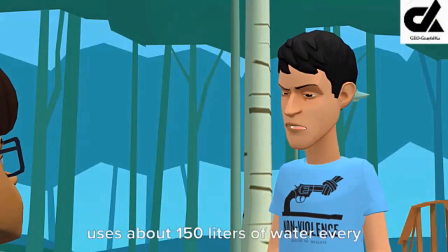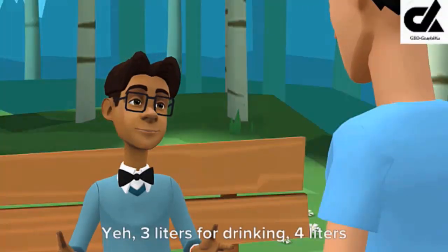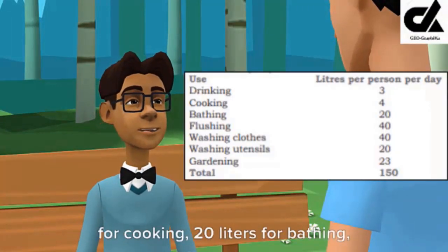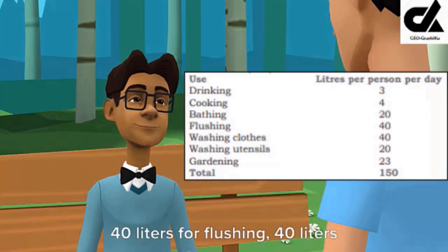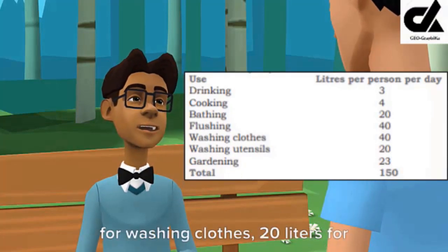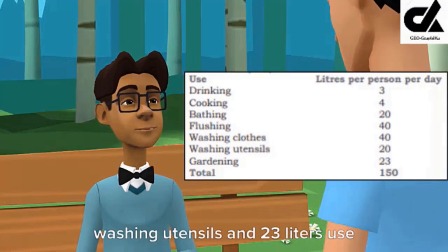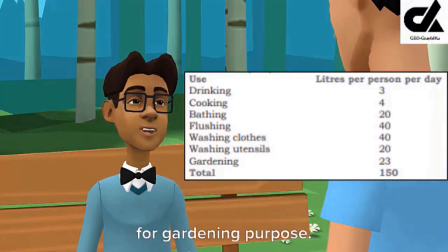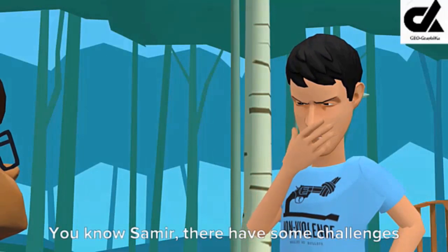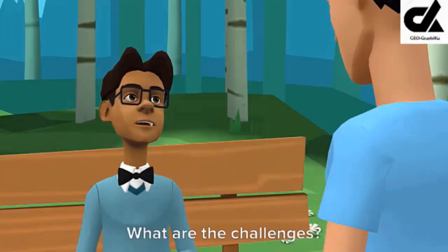Samir, do you know an average urban Indian uses about 150 liters of water every day? Yes — three liters for drinking, four liters for cooking, 20 liters for bathing, 40 liters for flushing, 40 liters for washing clothes, 20 liters for washing utensils, and 23 liters used for gardening purposes.